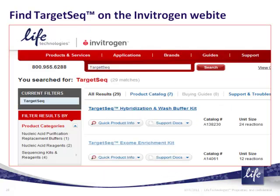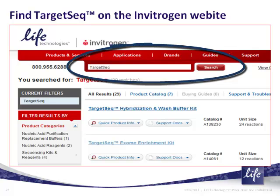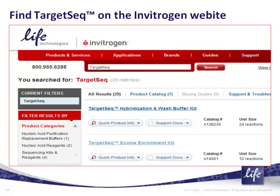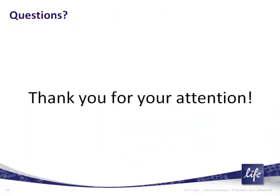To get started, go to the Invitrogen website and type TargetSeq in the search box. The top items that come up are the TargetSeq XL enrichment kits, which include hybridization and wash buffers. Kits are available in 4-, 12-, 48-, and 96-reaction sizes. With that, I'd be happy to take any questions, and thank you for your attention.